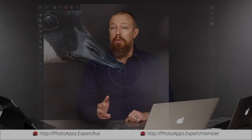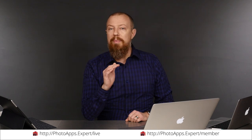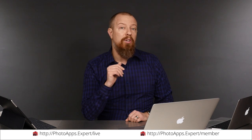You've just watched a five-minute sample of a live training video. To see the rest of it, head to photoapps.expert/live where you can purchase and download it or sign up as a member. Members can stream any live training video as often as they like and have access to video tips and other exclusive member bonuses. To learn more about membership, head to photoapps.expert/member.